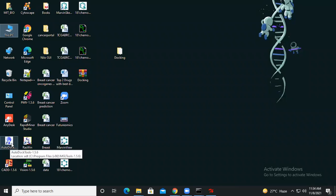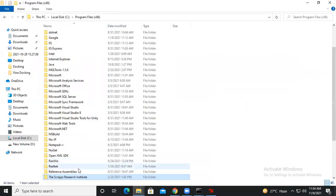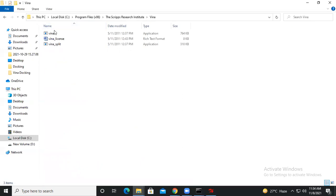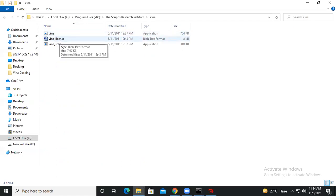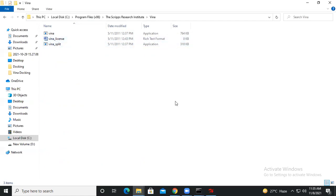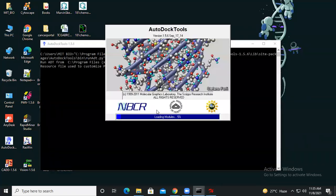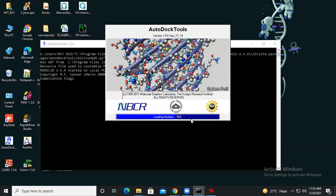First, go to your desktop where the AutoDock Vina icon is available. You can also find the installation path by going to Program Files, where you will get a folder containing three different files: the Vina executable, the license for Vina, and the script file for Vina. Then go back to your desktop and simply click on the AutoDock Vina icon.